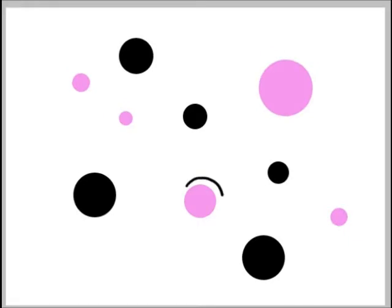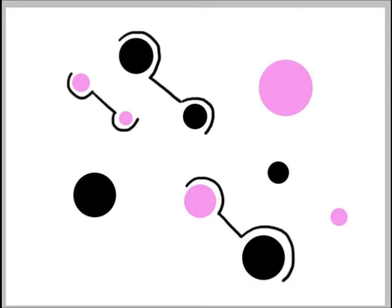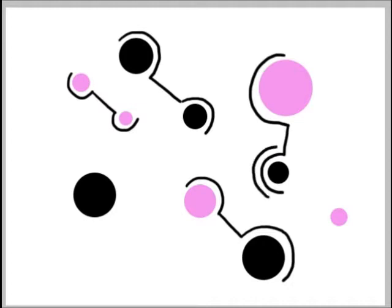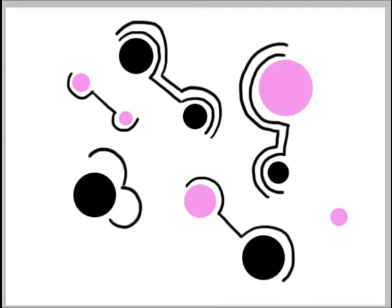Once we have a good number of dots on our page we're going to start adding some repetitive patterns there, working the patterns around the dots, allowing each dot to remain an object in and of itself. We're not going to let any of these repeat pattern lines actually touch the dots.